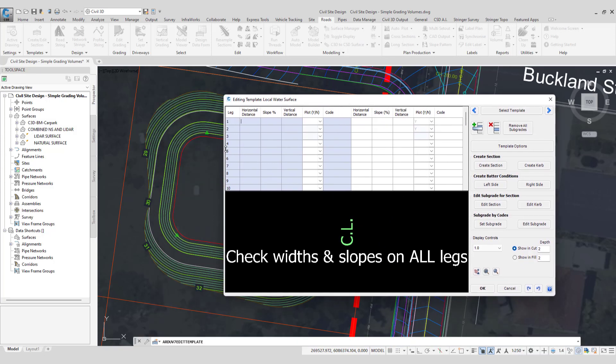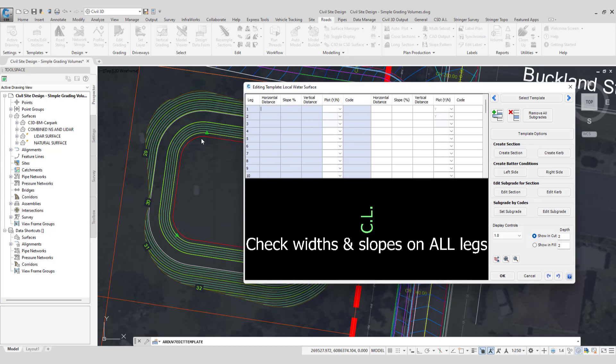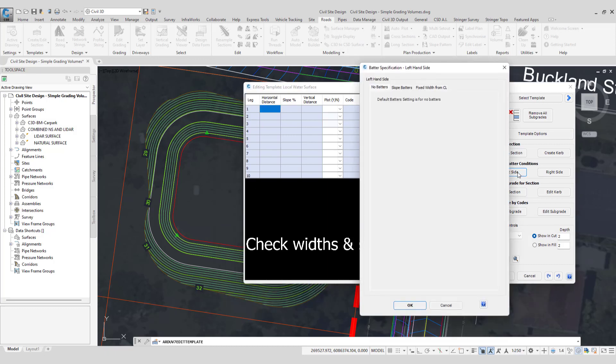Then all we're going to do is to apply a batter. Now if you imagine this batter is going to be attached to the edge of this polyline which will become a grading string and it'll be battering to the surface of the basin. So as this is a water surface it needs to be extremely flat. So I'm going to go and click on left side slope batters and put in a very very large number.